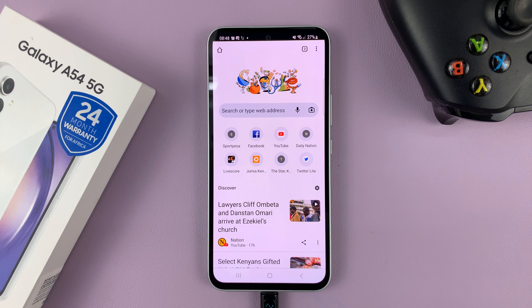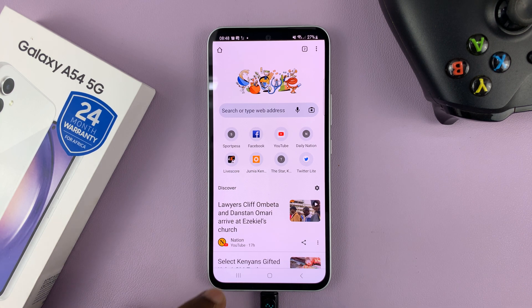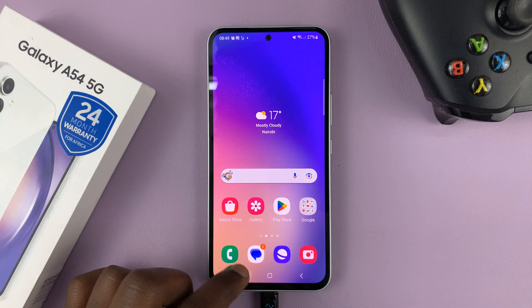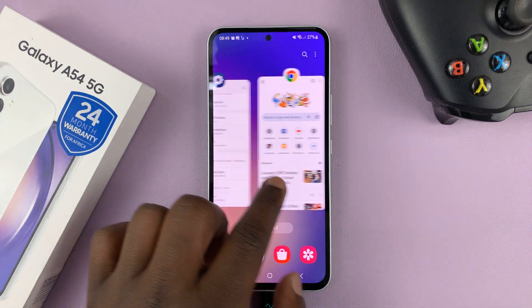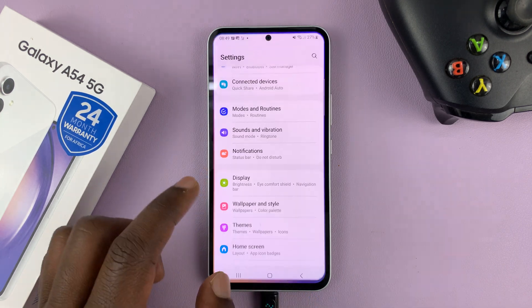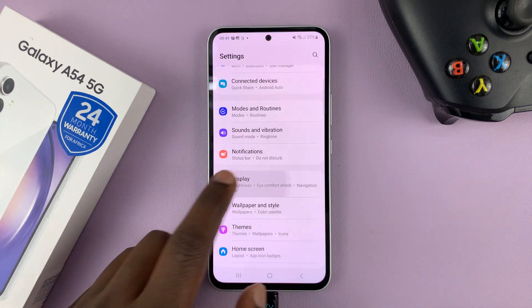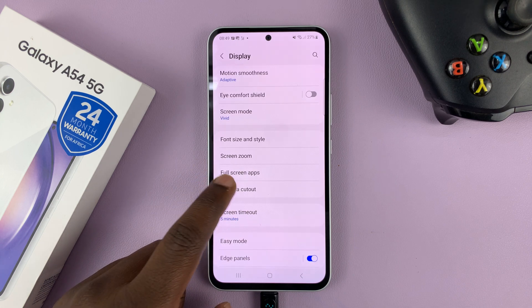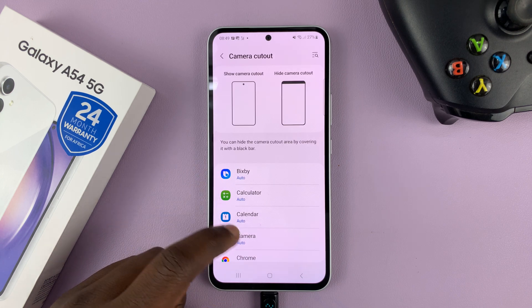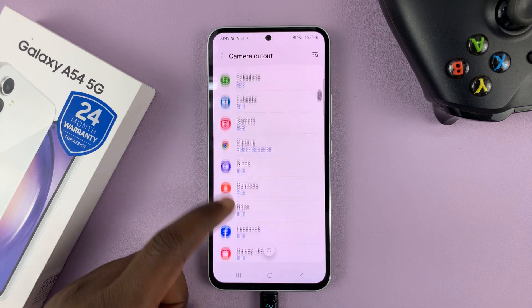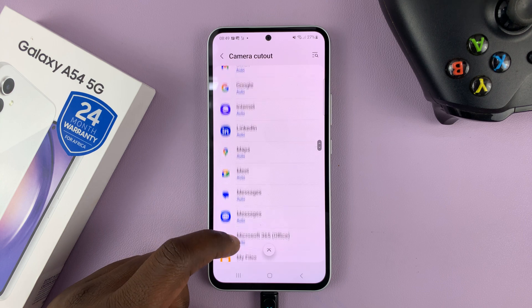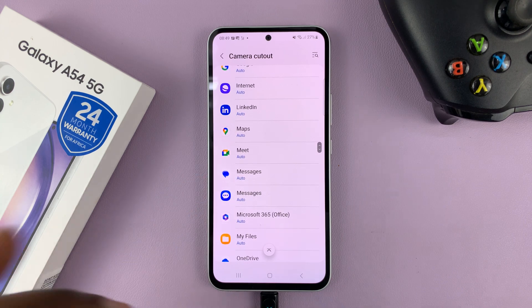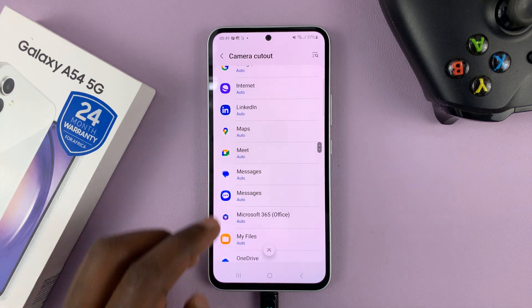And that's basically how to hide the camera cutout on your Galaxy A54. You need to do that for all the apps that you want to hide the camera cutout on.